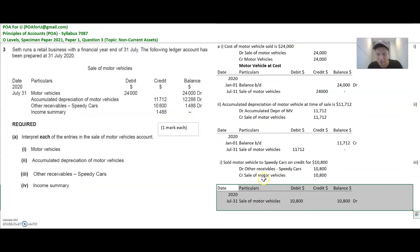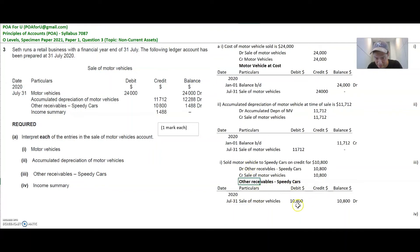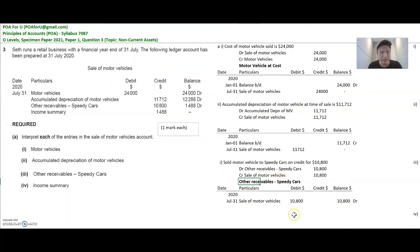In the other receivables account, you are going to debit it, and the particulars will show the other side of the journal entry — which is the sale of motor vehicles account — for $10,800.